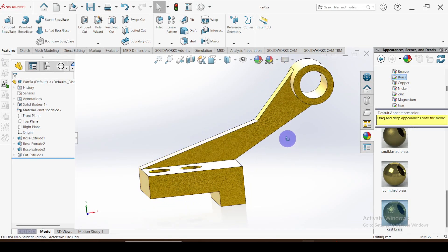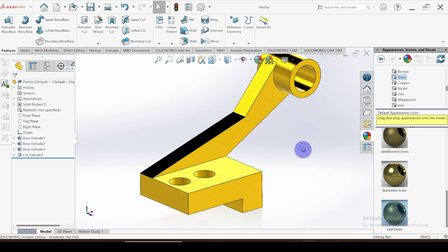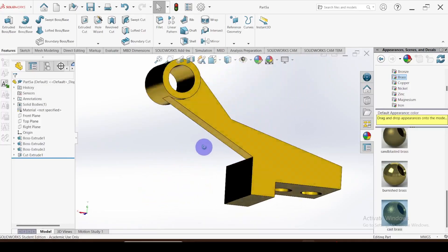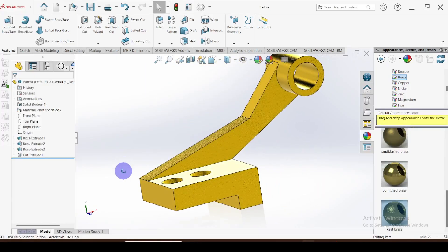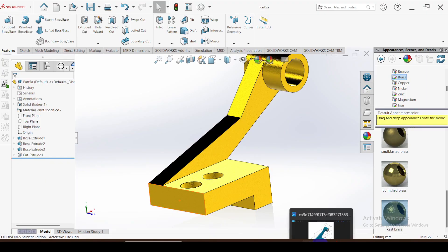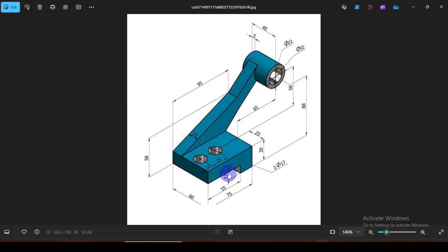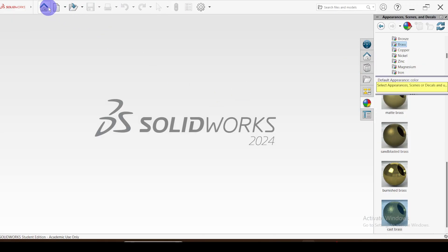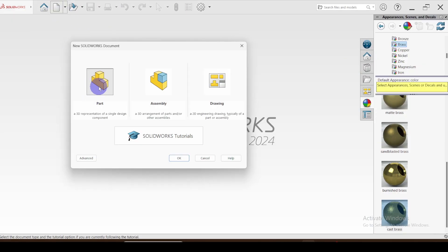This is the part we are going to create in this video. Here is the given drawing. Let's see how to create this model. I'm going to open a new part.